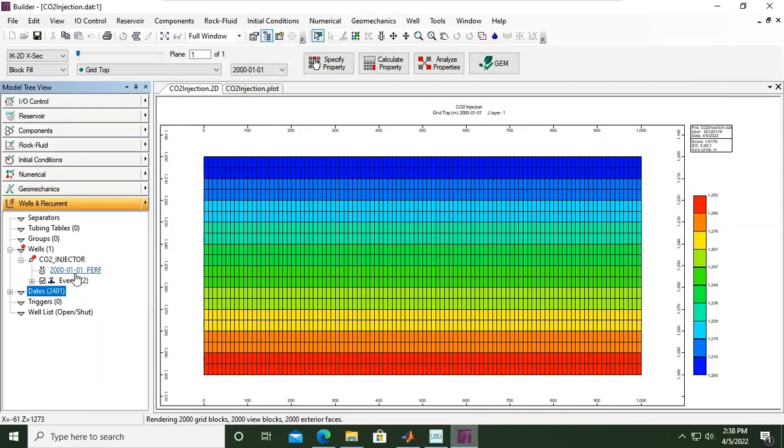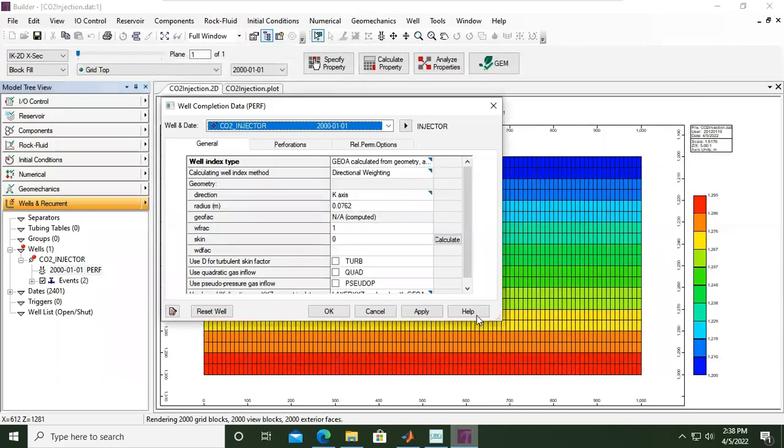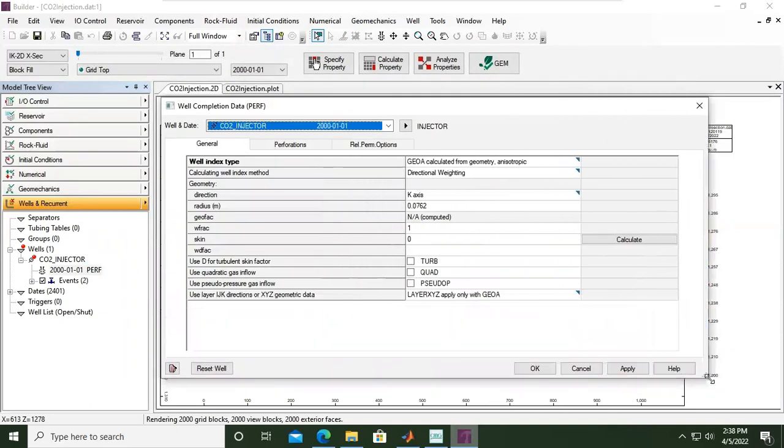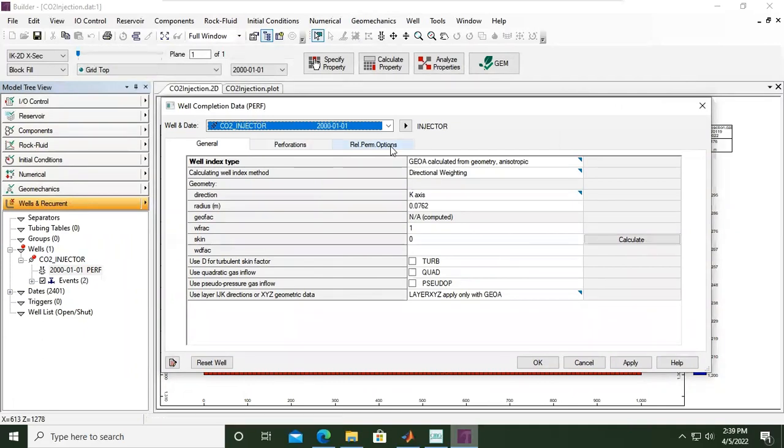We need to define the perforation or the completion. Let's double-click this one. I will expand the window. In well completion data, the keyword is PERF. We have general settings, perforation, and relative permeability option. Let's check the general calculating well index method, directional weighting, direction k-axis, and radius.